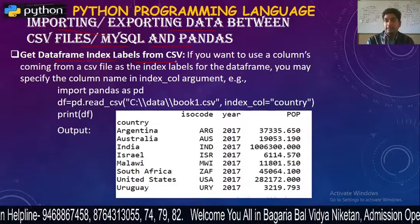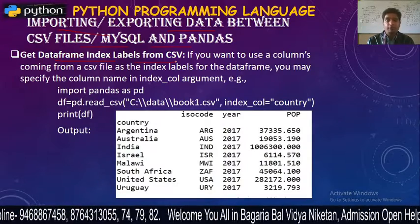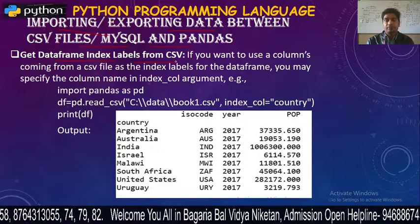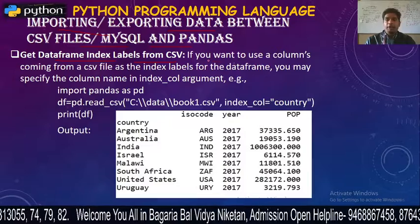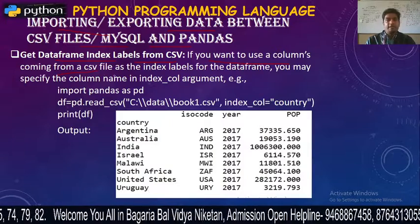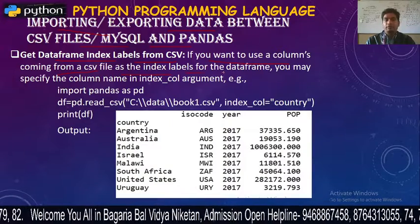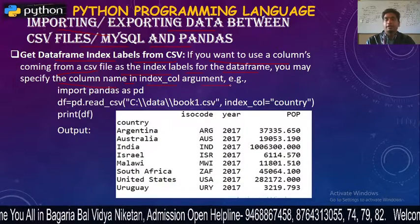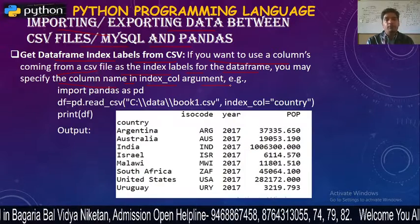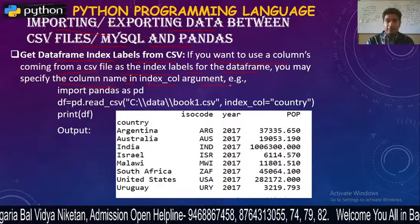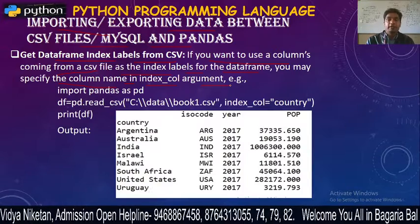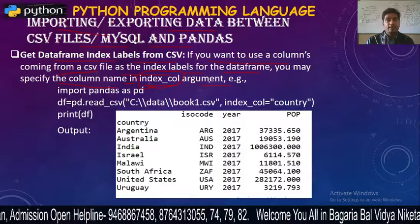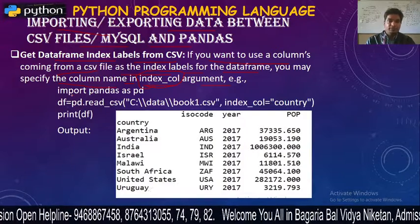It means that when you are working with a CSV file, what is the name of the column and what is the name of the index? See how it works. If you want to use a column coming from a CSV file as an index label for the data frame, you may specify the column name in the index_col argument.